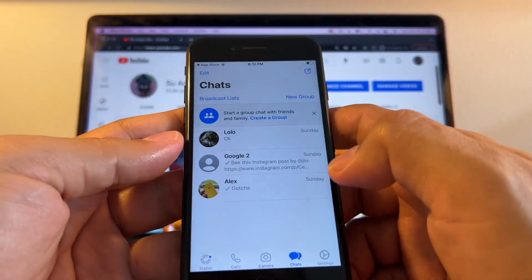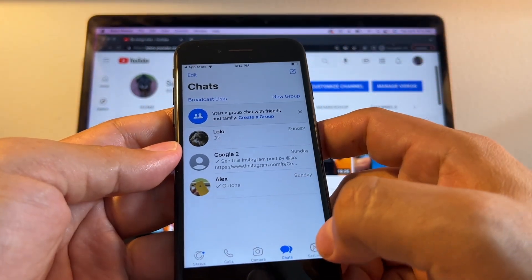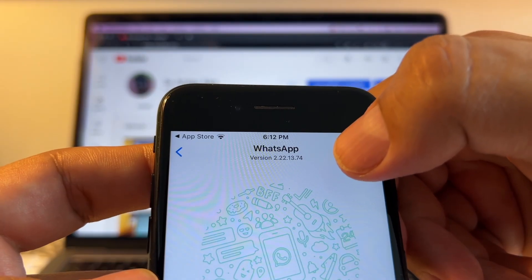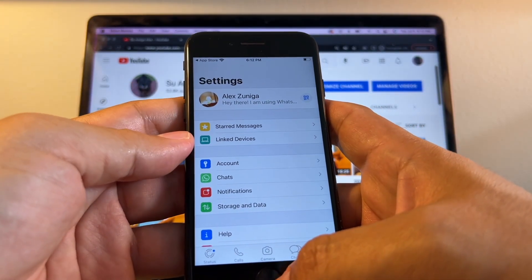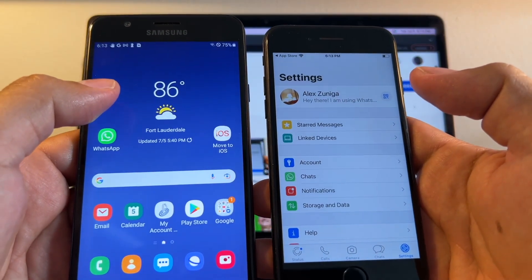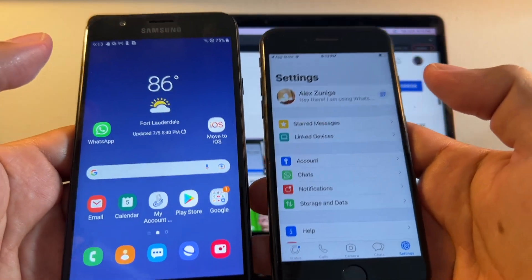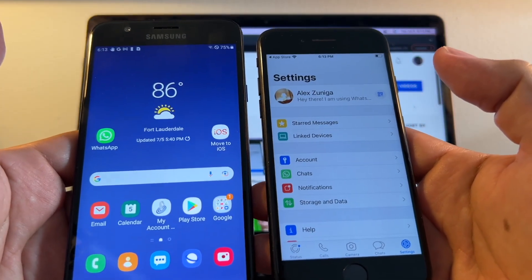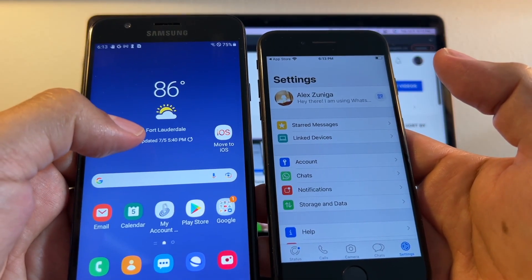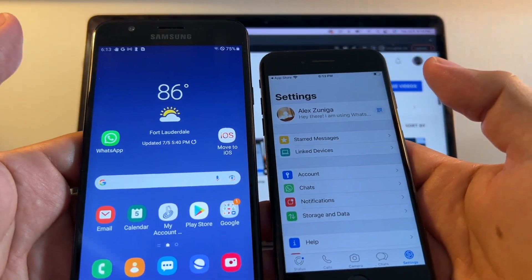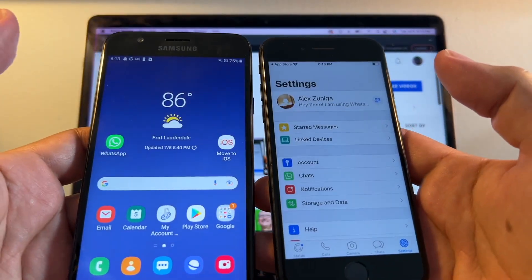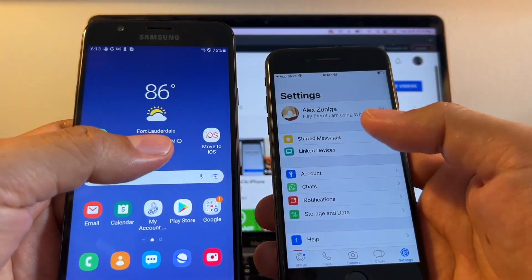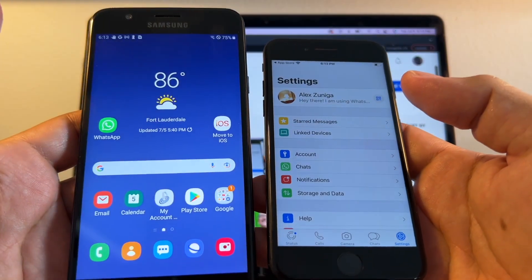This transfer was 100% successful. The WhatsApp version on the iPhone is 2.22.13.74 — everything transferred successfully. Yesterday I tried with the beta from June 30th and it didn't work, but today with the July 5th beta it did work. I'm using Android 9, and it also works on Android 5, 11, and 12 — so if you have a newer device it should work even better. Let me know in the comments if you have any questions, please don't forget to subscribe to my channel, and I'll see you in my next video — take care, bye!